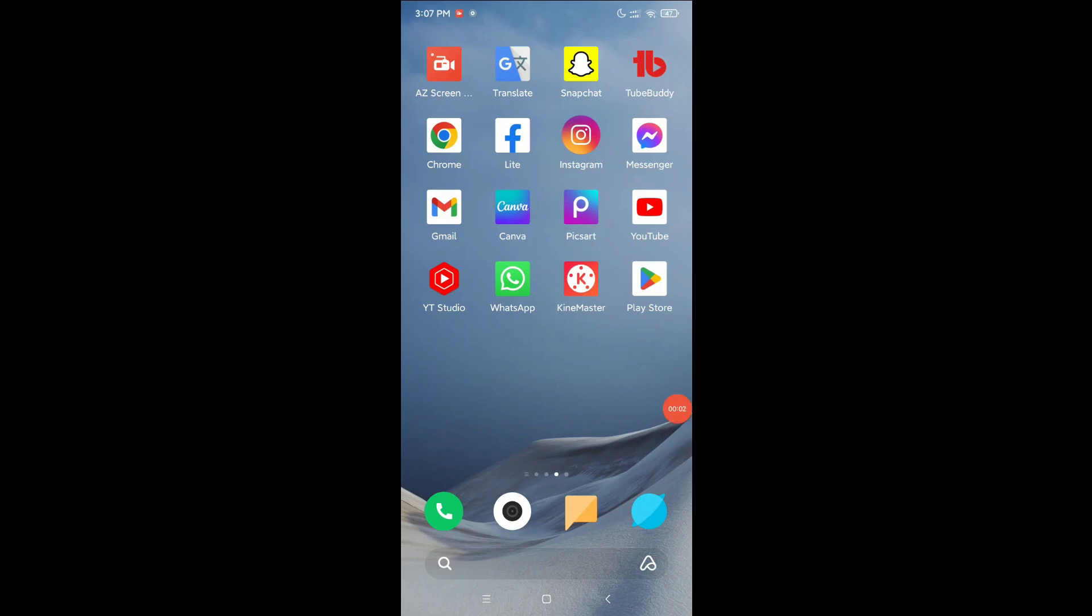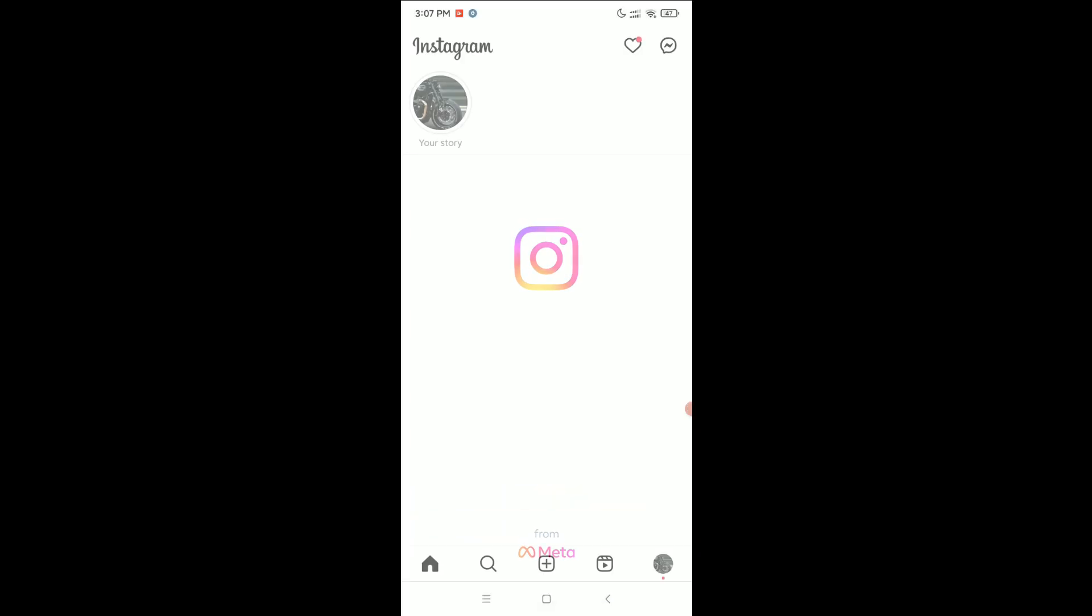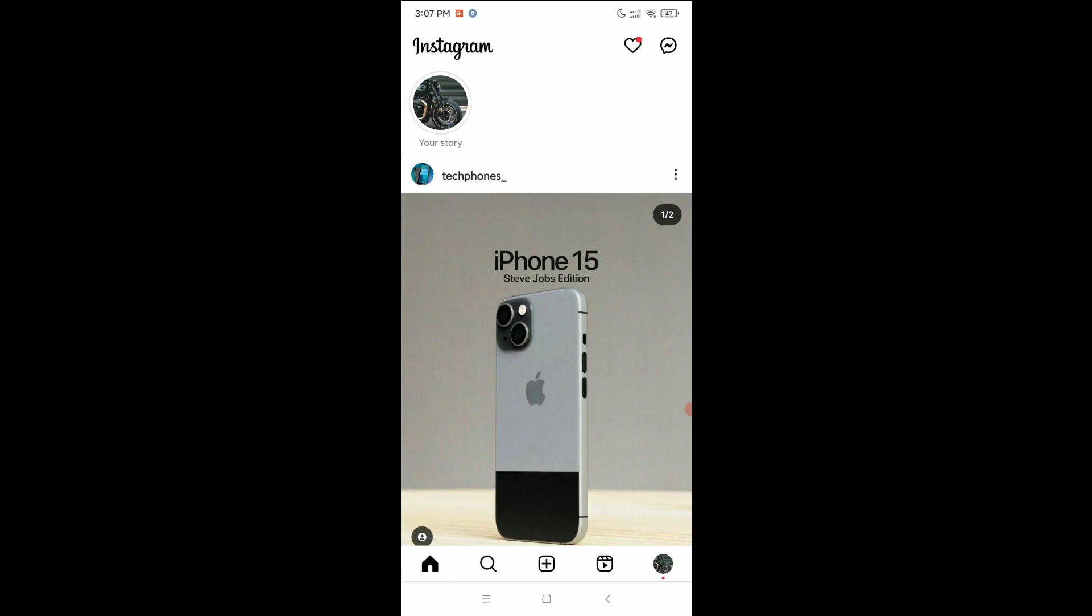Hello and welcome back to this channel. Today in this video, I would like to show you how to enable saved phone number in your Instagram app. So let's begin. First of all, open your Instagram app and click on the bottom right corner your profile icon.